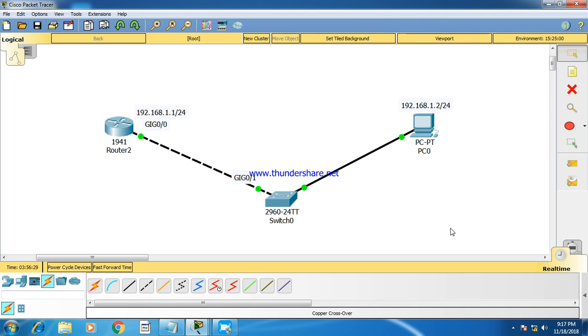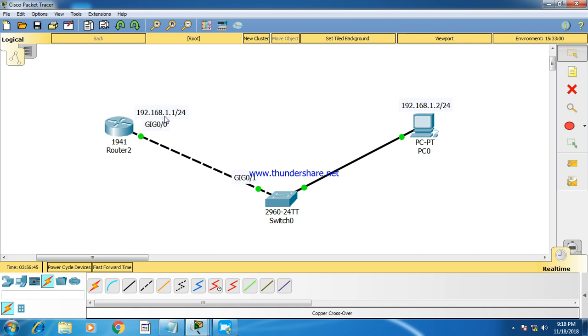So this is our lab topology. I have a Cisco router 1941 which is connected to this PC. And I have assigned 192.168.1.1 to this router interface, which is GigabitEthernet 0/0, and 192.168.1.3 to this PC.